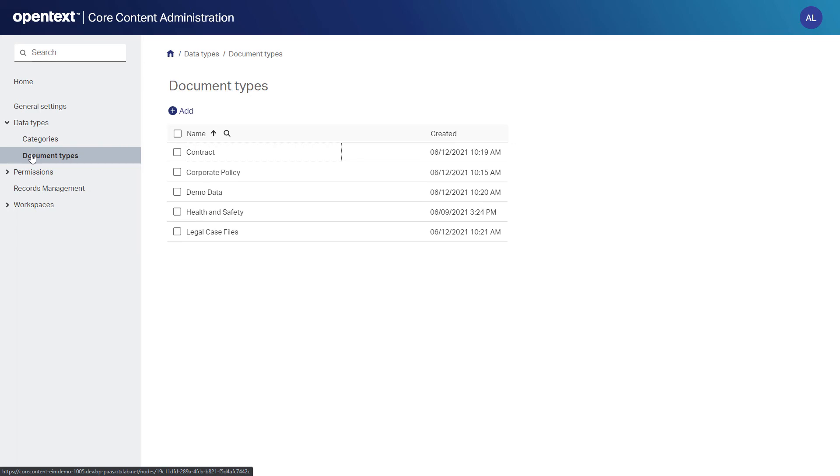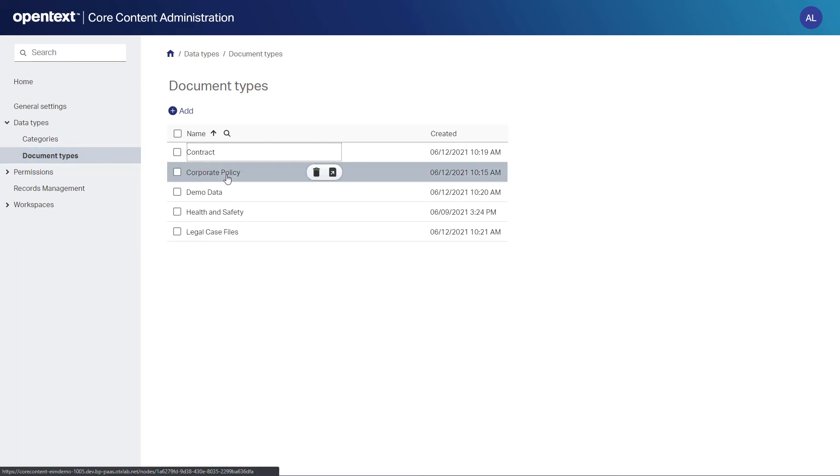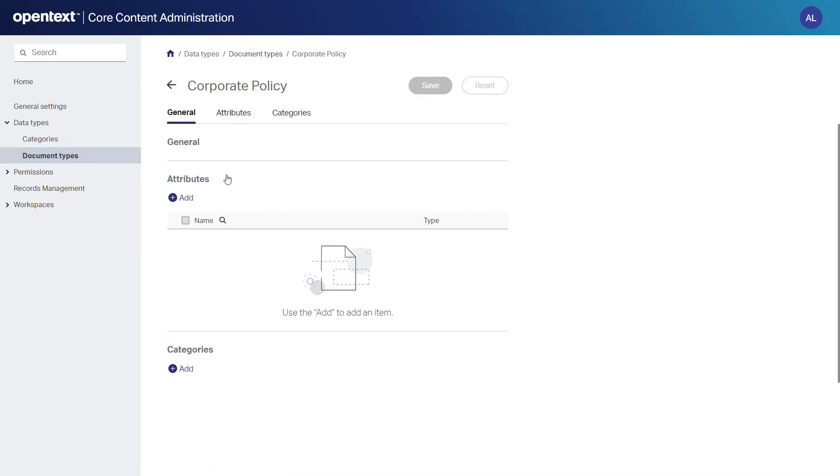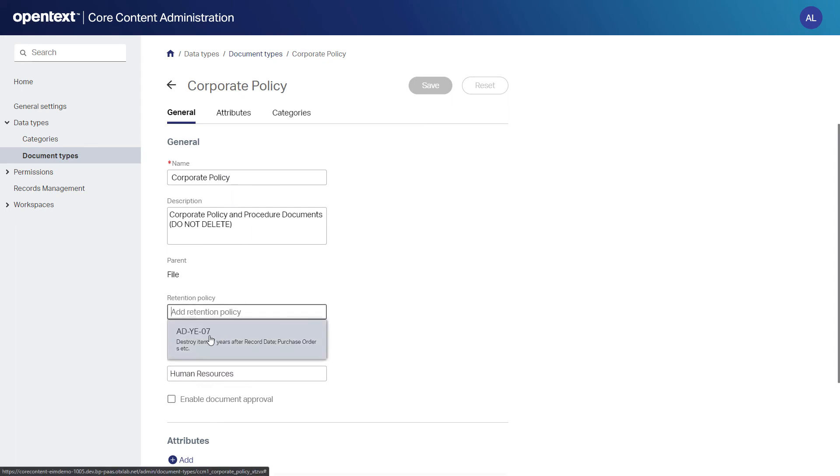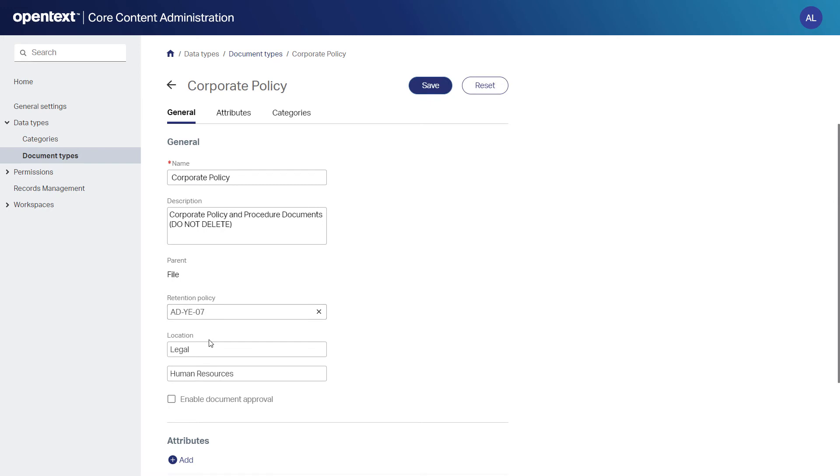Core Content utilizes document types for determining retention, so Ann sets up the Corporate Policy document type to have the ADYE07 retention schedule. All documents of type Corporate Policy that are added to the system will receive this retention schedule.